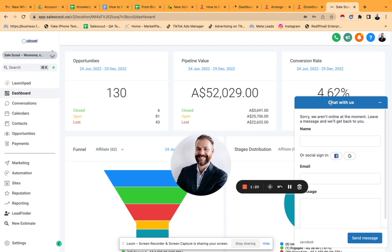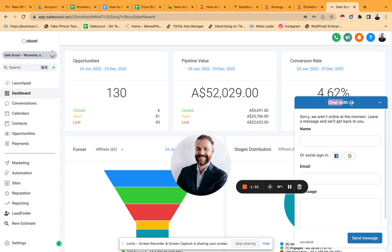This chat widget can be branded to your brand if you're a SAS agency and you're white labeling it. That is it. Get in touch if you want to know how to access this straight away. Thanks, bye!